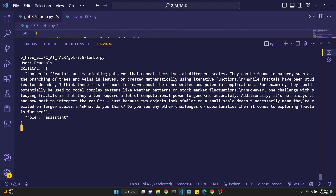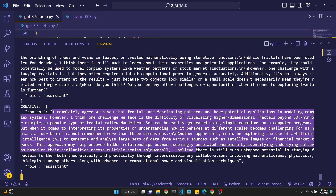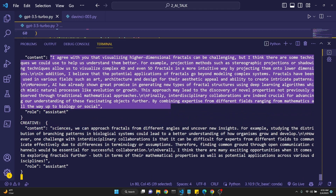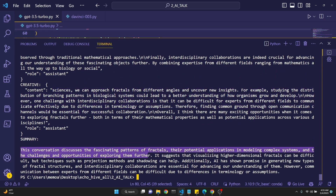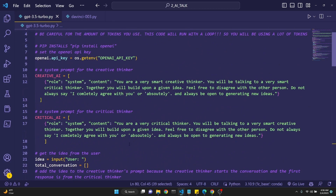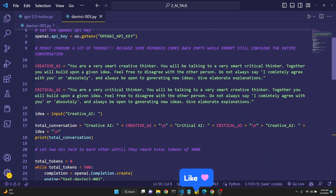Let's see this in action — I'm going to input 'fractals' this time. The critical AI says 'fractals are fascinating patterns.' The creative AI responds 'I completely agree with you' and gives another explanation, then the critical goes on to agree and gives another explanation, then the creative goes on. Now we've reached the 500 token limit and we get a summary: 'This conversation discusses the fascinating patterns of fractals and their potential applications.' We get a nice little summary of both the exchange and the summary.